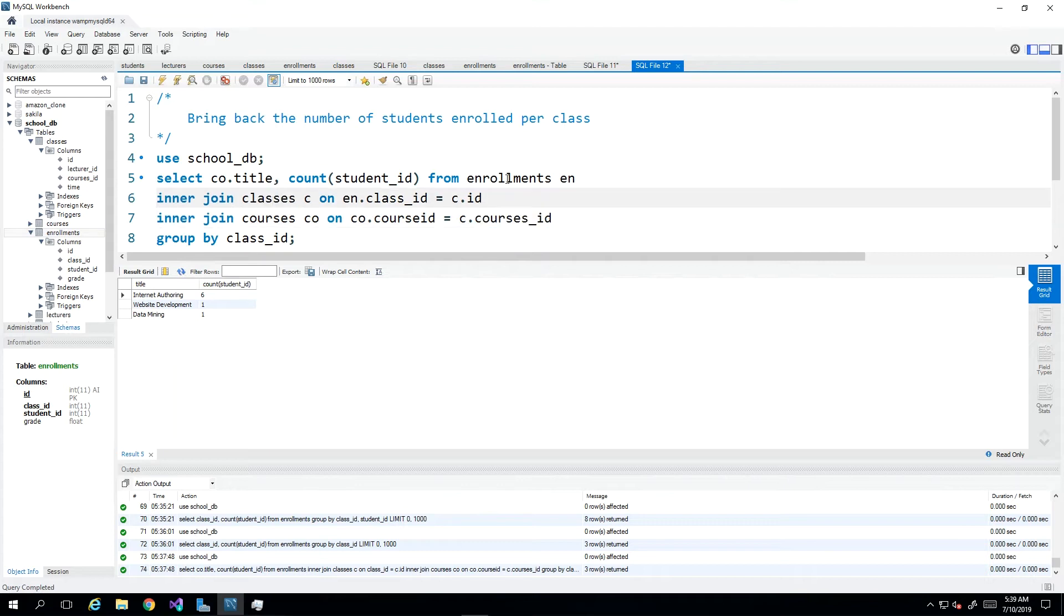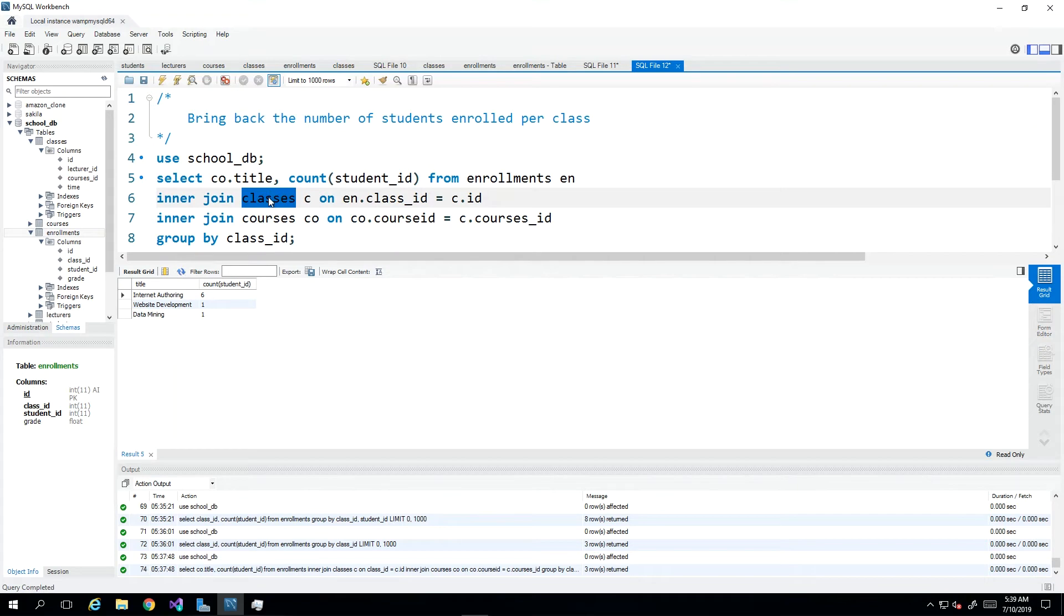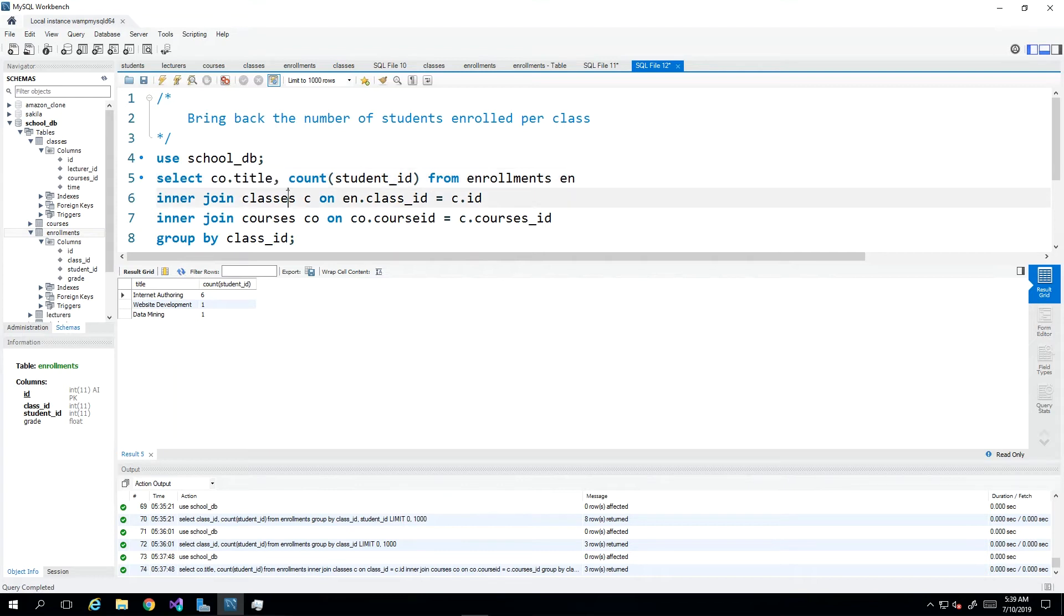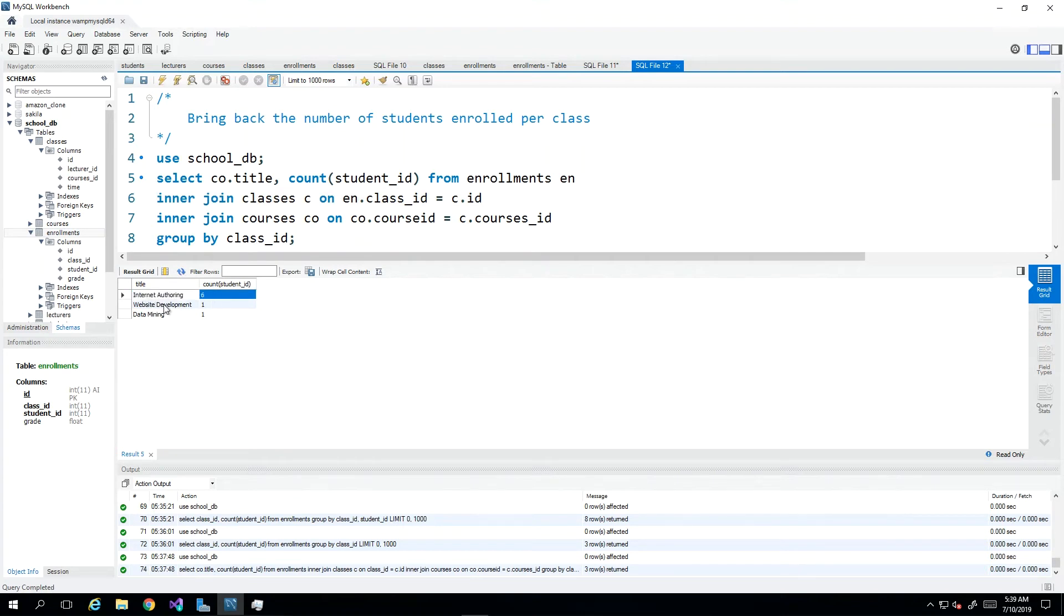So for every enrollment, we're bringing back a class. And then for every class, we're bringing back a course, the course details. And as a result, we can then access the title of the class or the course associated with the classes. And so in our results set, we see that we have the name of the course with six and then the website development with one and the data mining with one.